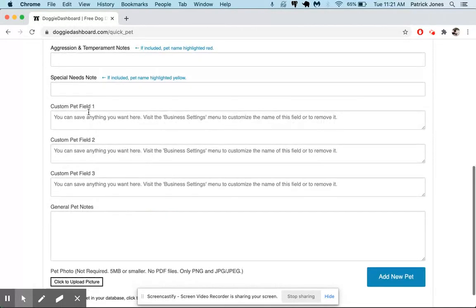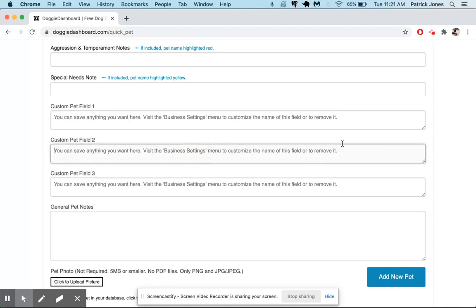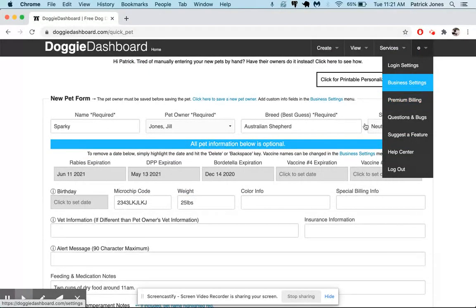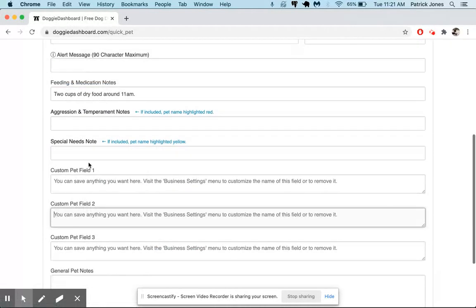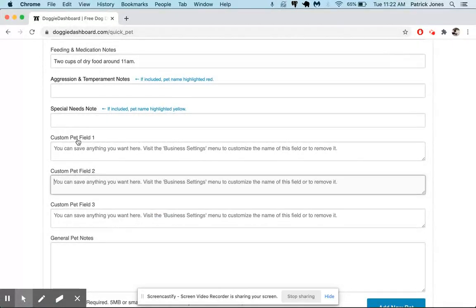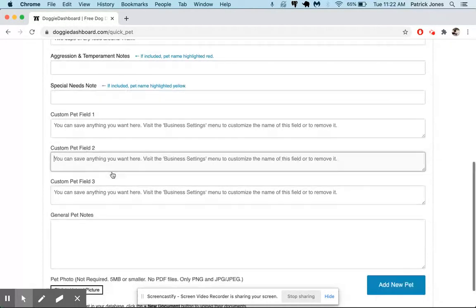And then once again, here are custom pet fields. There's three more custom pet fields. Once again, go to the business settings menu right up here and then you can give these names. Maybe you want to have one called training notes or something like that. It's really up to you what you want to save there.